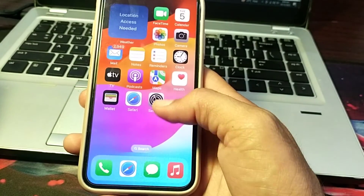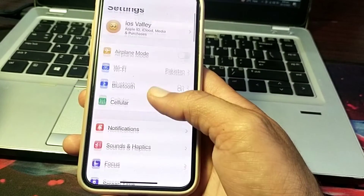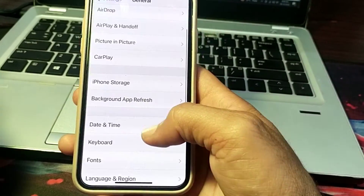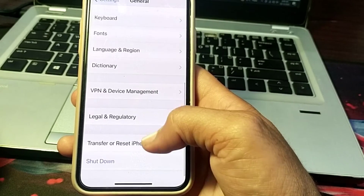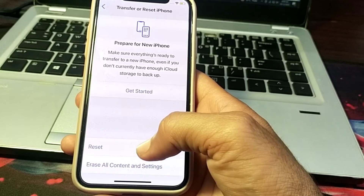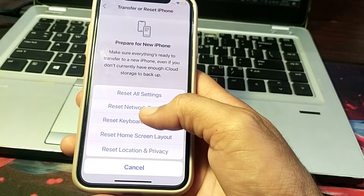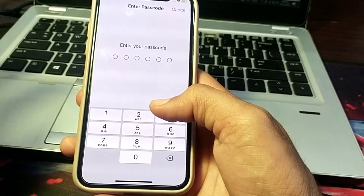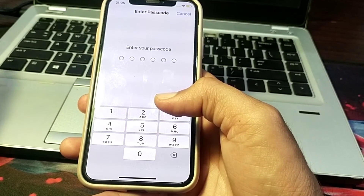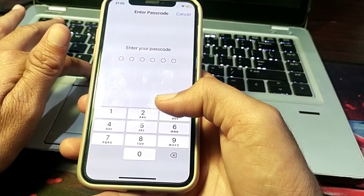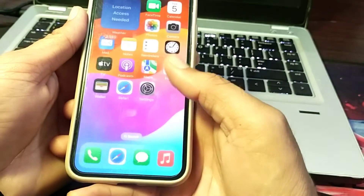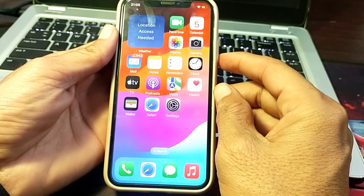If you're still having this problem, open Settings, scroll down, tap on General, scroll down, tap on Transfer or Reset iPhone, tap on Reset, then tap on Reset All Settings. Enter your passcode and after that you will be able to set up Face ID on your iPhone.